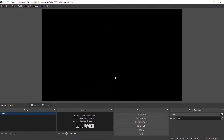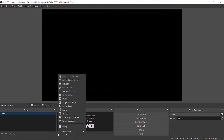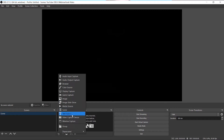After that you need to add some sources. To add sources, click on the plus icon bottom left of your source dock. Here you will see a variety of different sources. First we're going to add a video capture device.